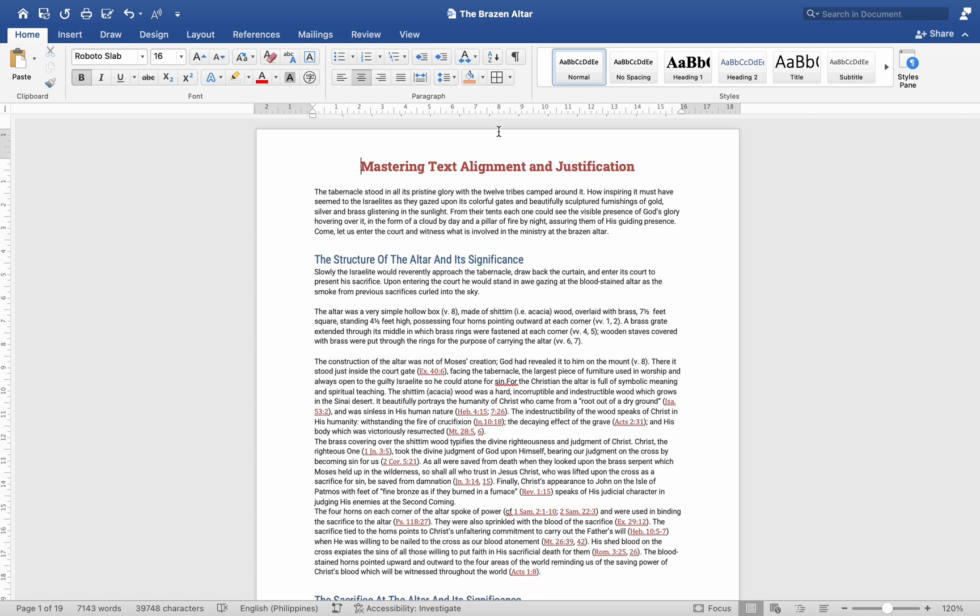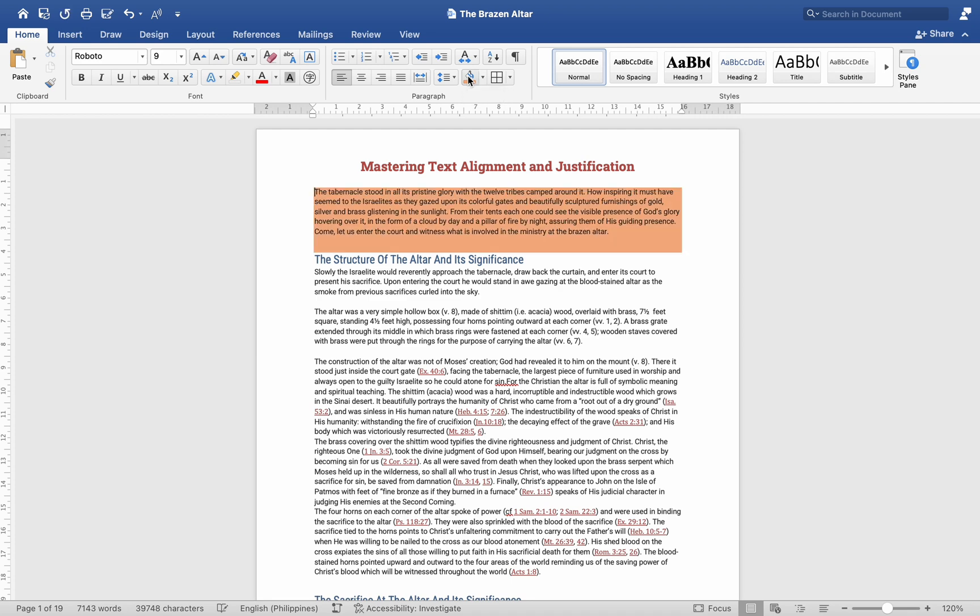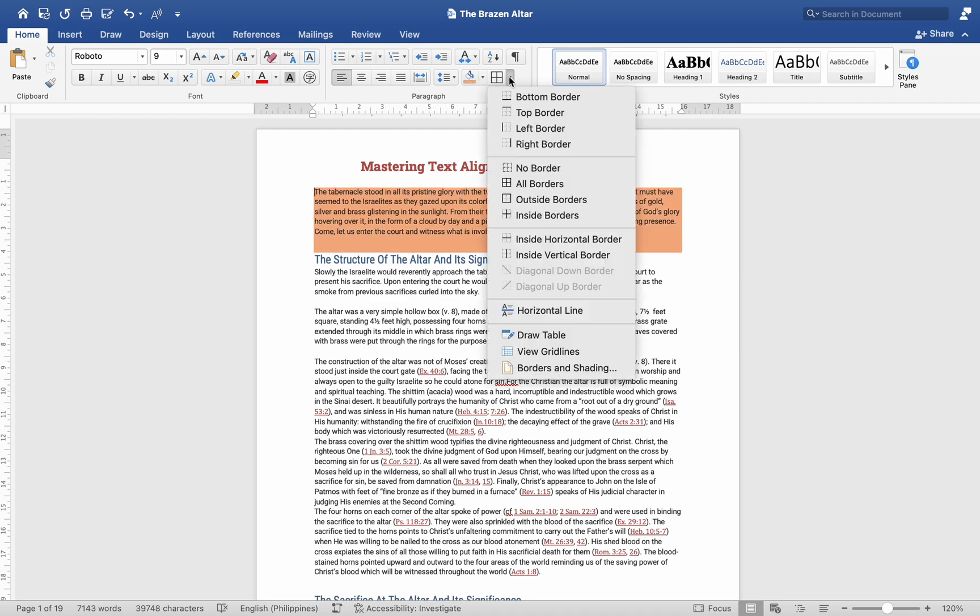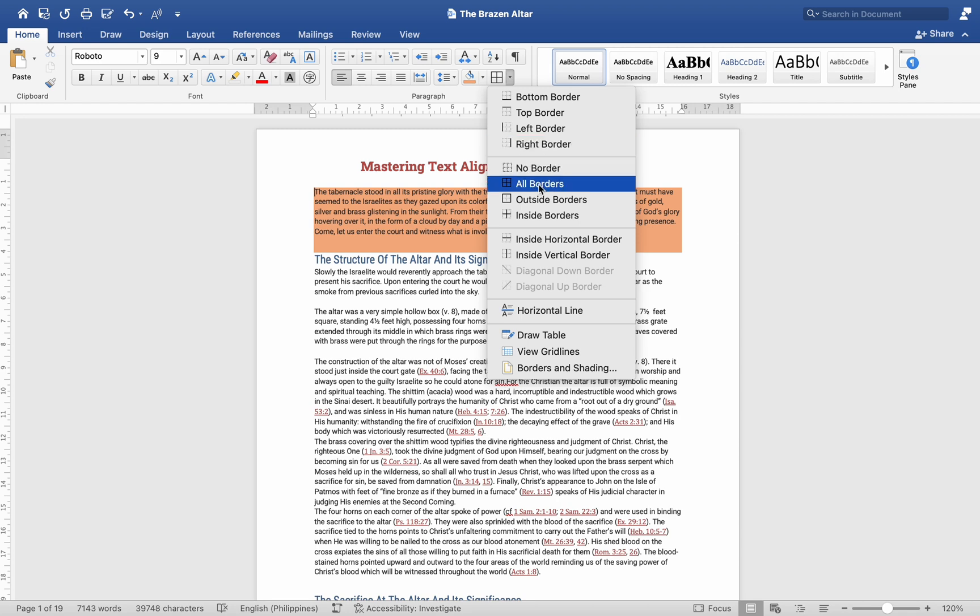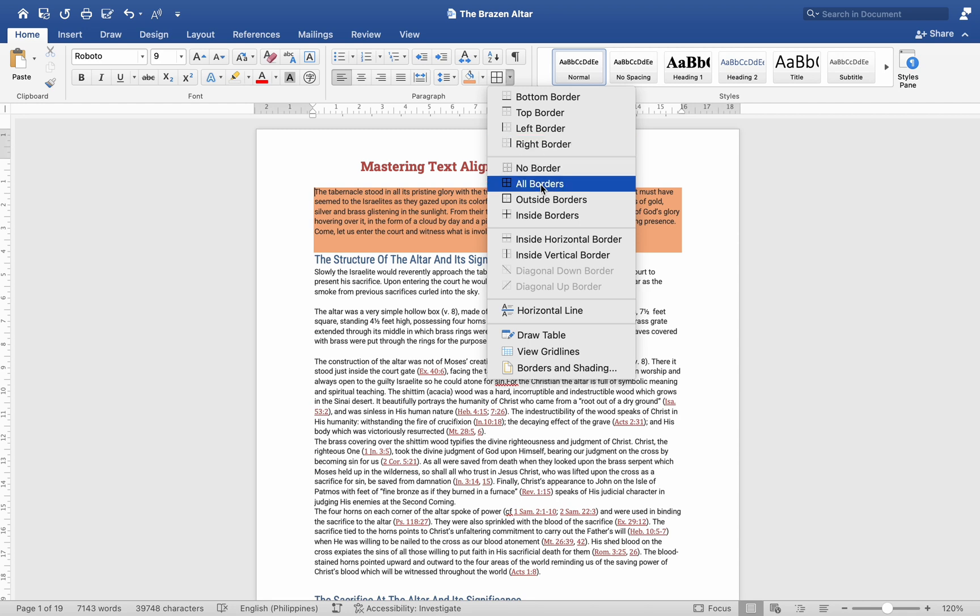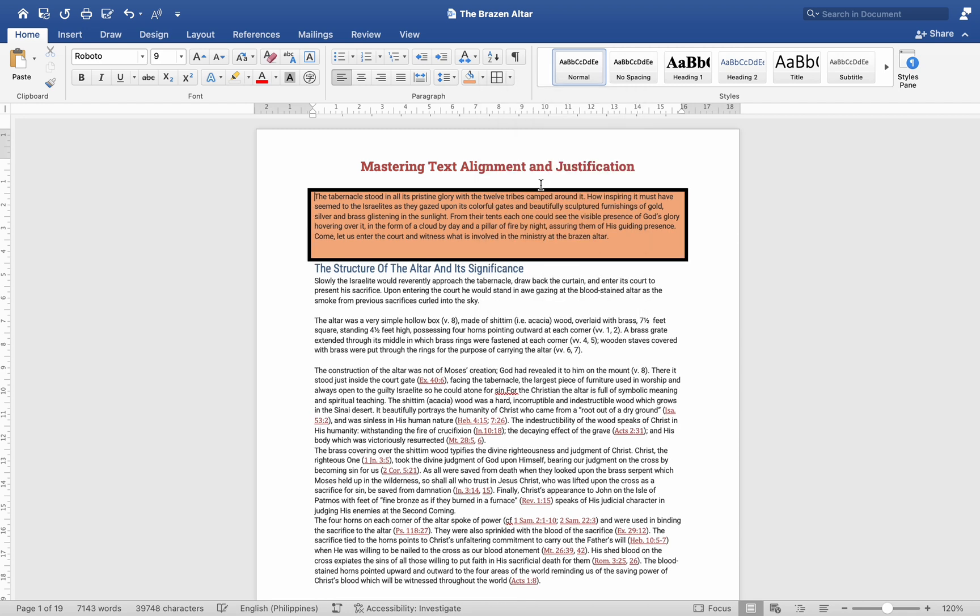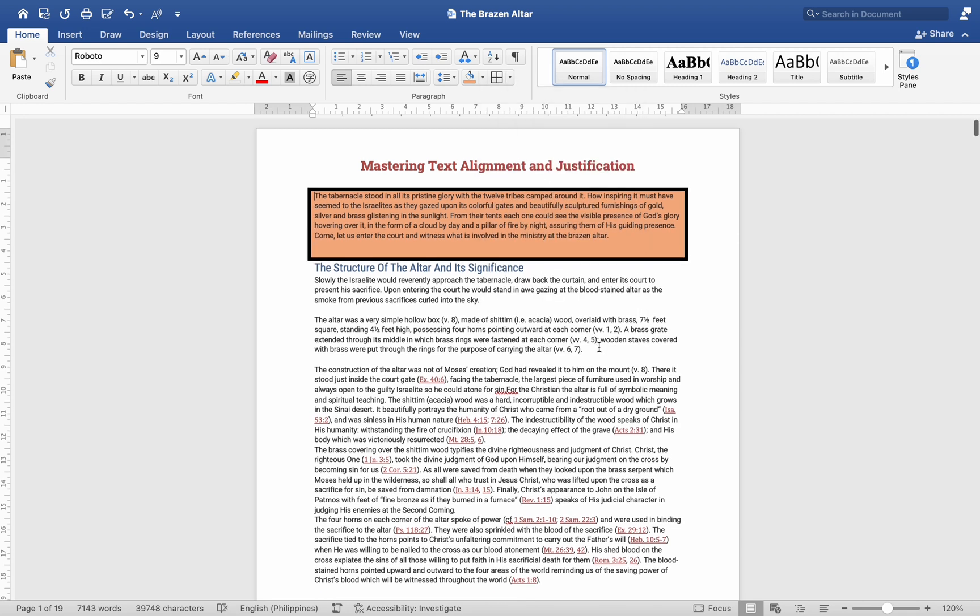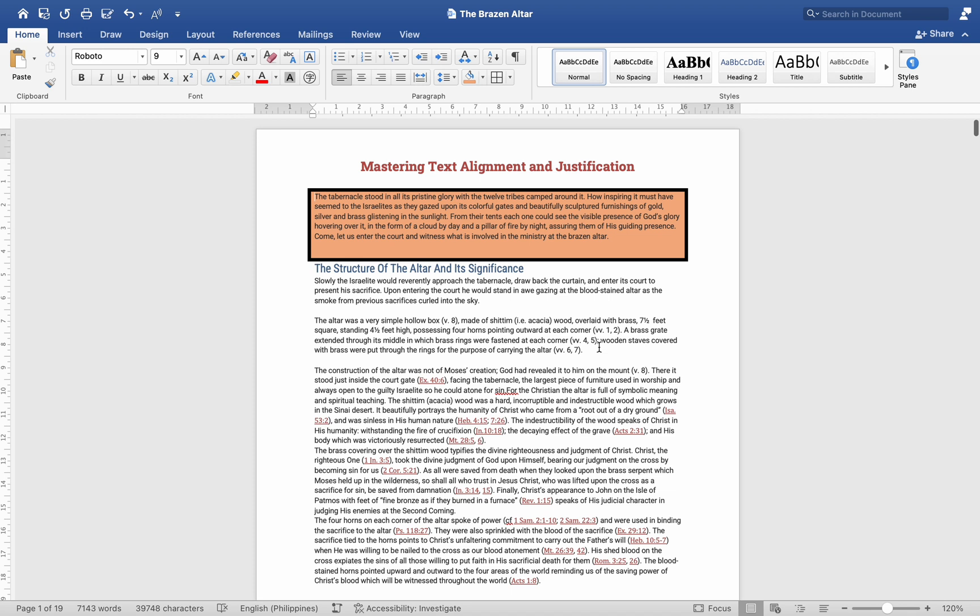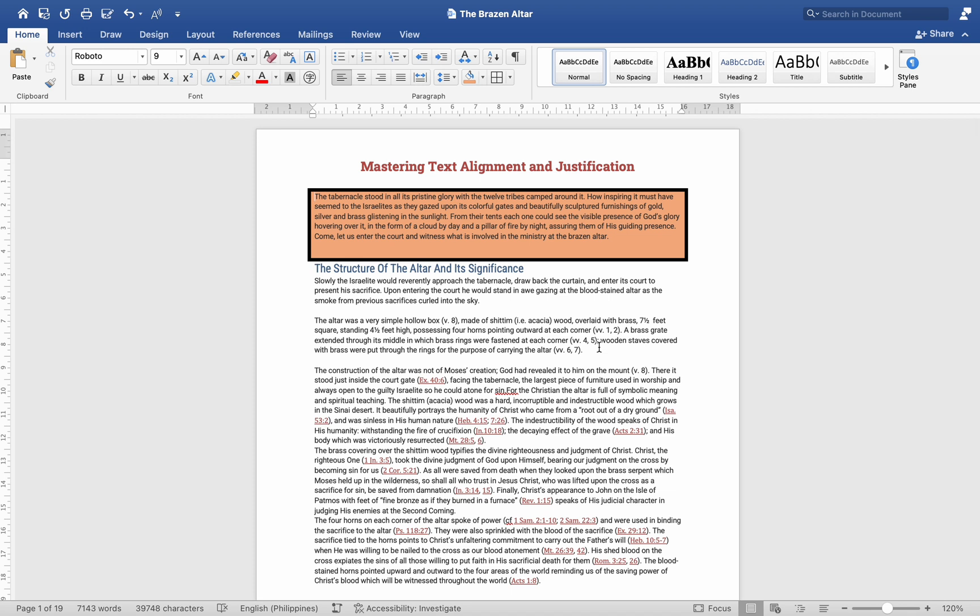Additional paragraph formatting. In addition to alignment, you can further format paragraphs in the paragraph group. Background fill color - Click the drop-down menu in the paragraph group and select a color to apply a background fill to your paragraph. Borders - From the same drop-down menu, select Borders and choose All Borders to add a border around your paragraph. These formatting options can make specific paragraphs stand out and improve the visual appeal of your document.